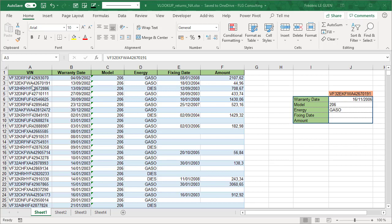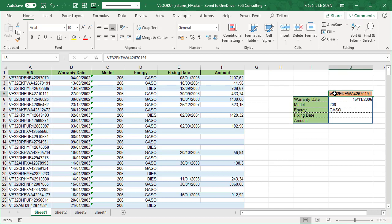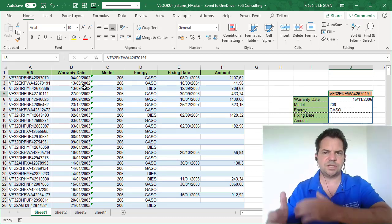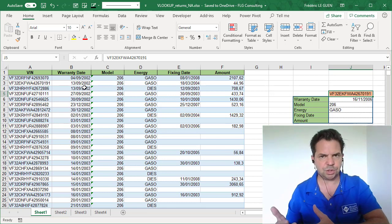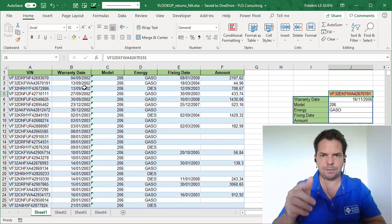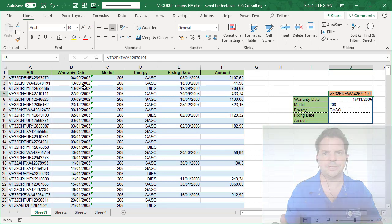But as you can see here, I have exactly the same value, but the value returns are not correct. Just for the warranty date for example, the value returned here is 2006, but in my original table it's 2002, so there is something wrong with the function VLOOKUP, and I'm going to show you that later.